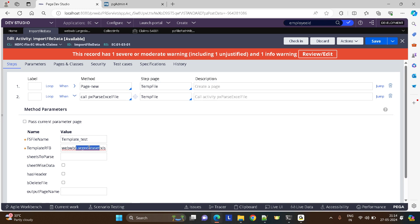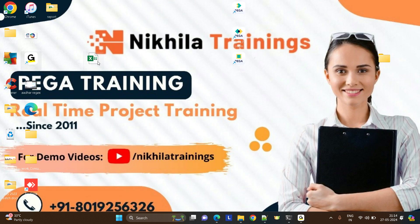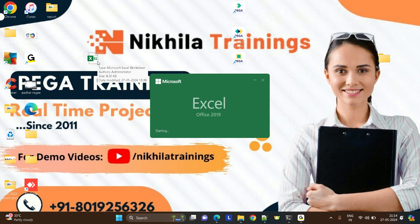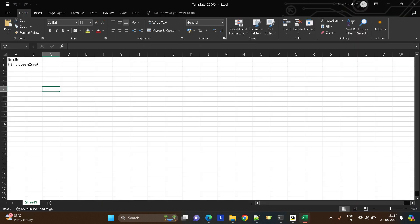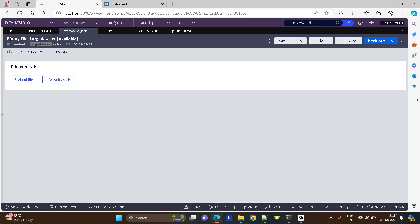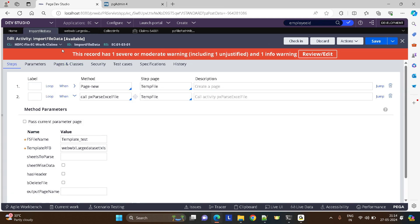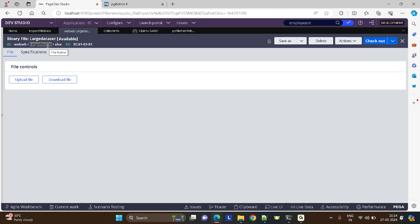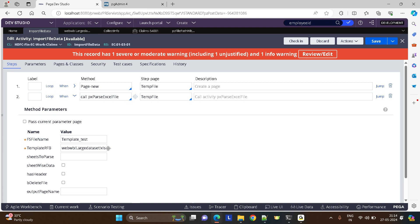You need to design the template and upload it in Pega. I designed a template in Excel with a column ID and data in a property called .employeeID, written as input in flower brackets. I uploaded this template in the Pega binary file under the technical category. The path I gave here is WebWB, large dataset is the name I used, and xlsx is the file format. That's it — just page remove, nothing else.